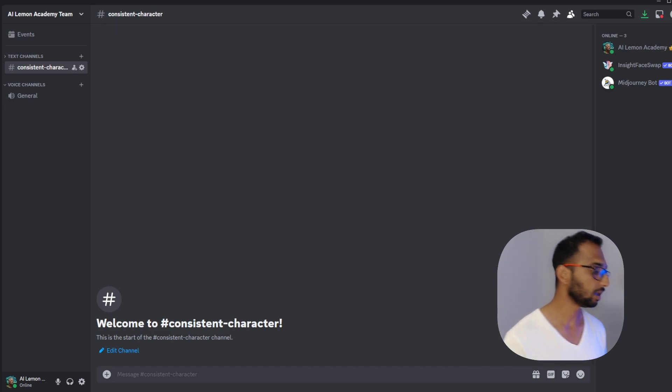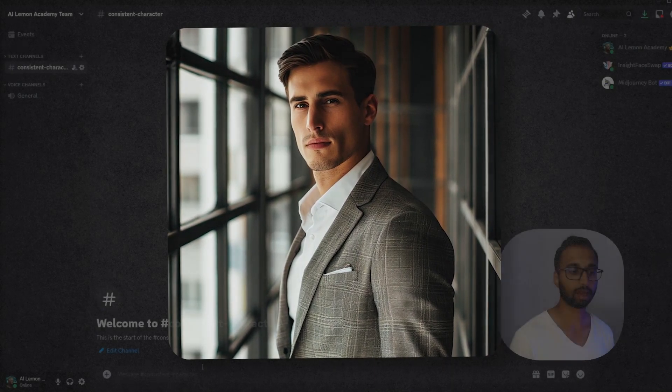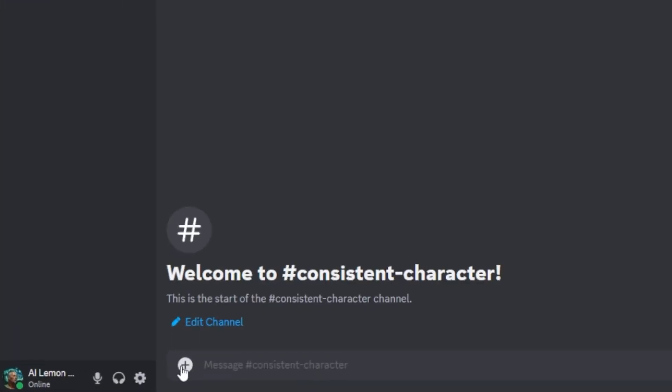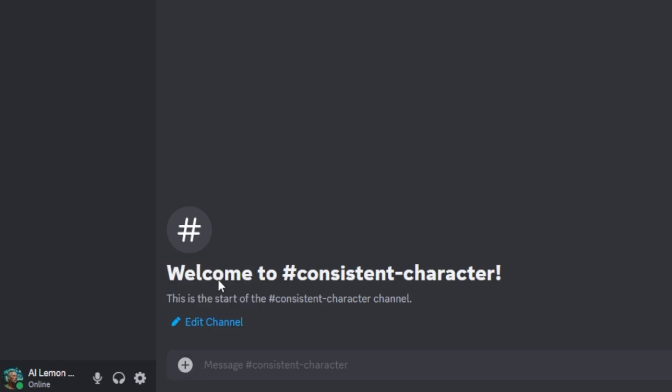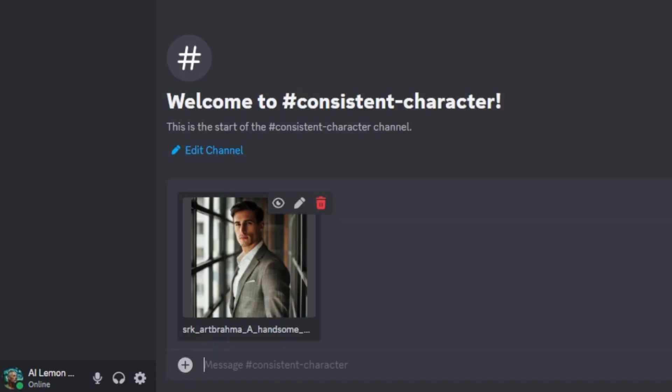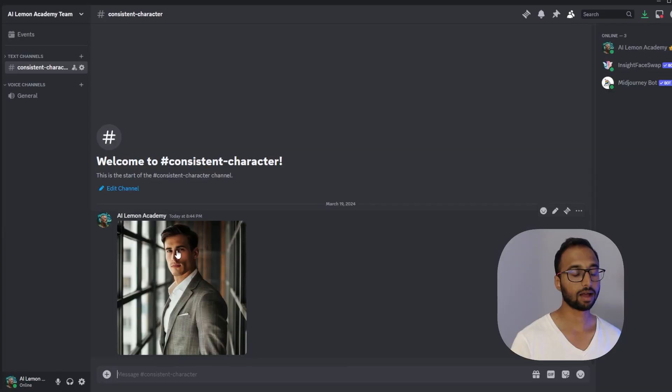So grab an image of your character and here is one we have prepared earlier and we'll just drag and drop it or you can click on the plus icon over here. You can upload a file and I'm going to select this character image that I already have and I'm going to hit enter.